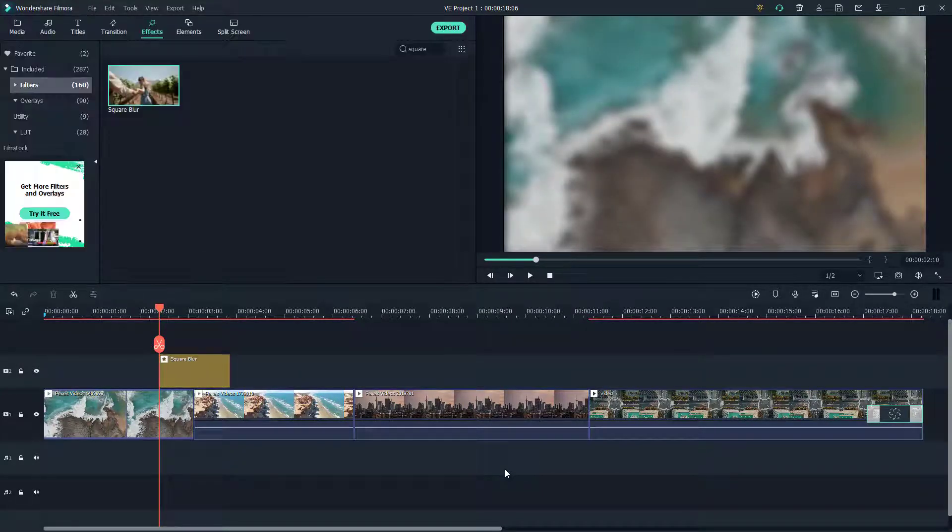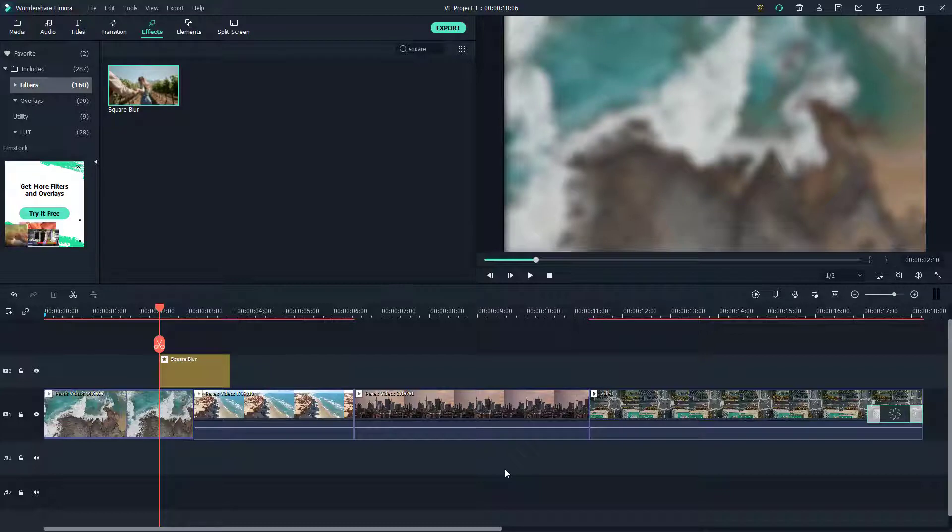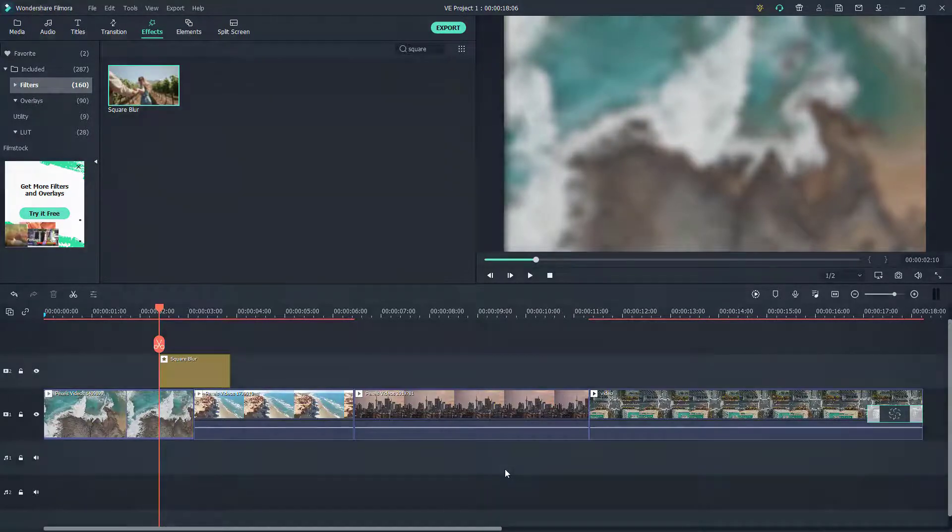That is how you can use the square blur feature inside of Filmora. If you guys learned something, as always please like, comment, share, and subscribe.